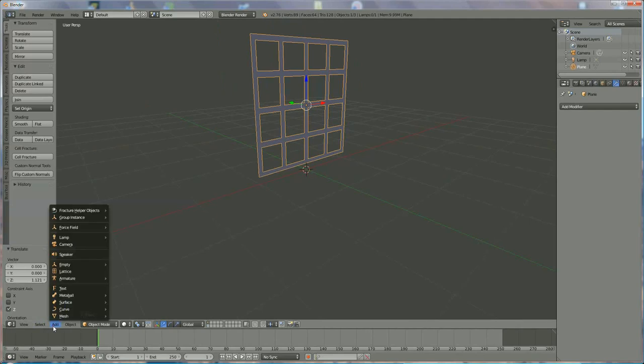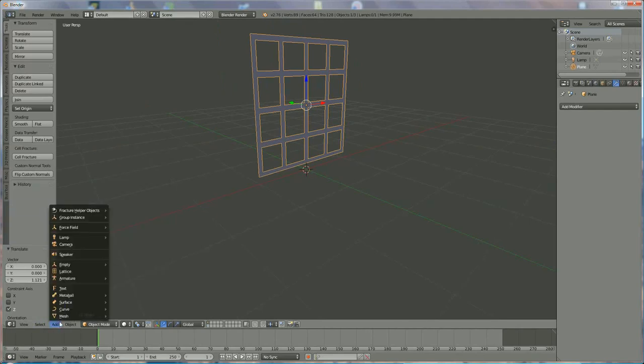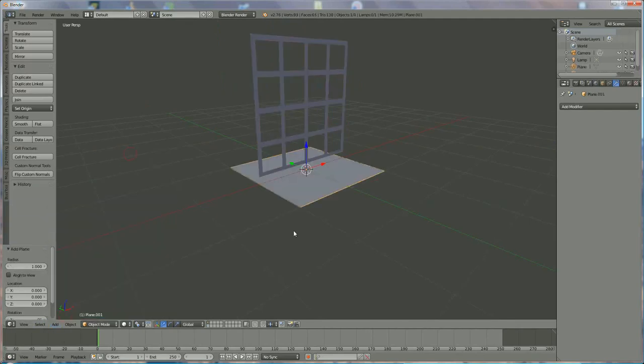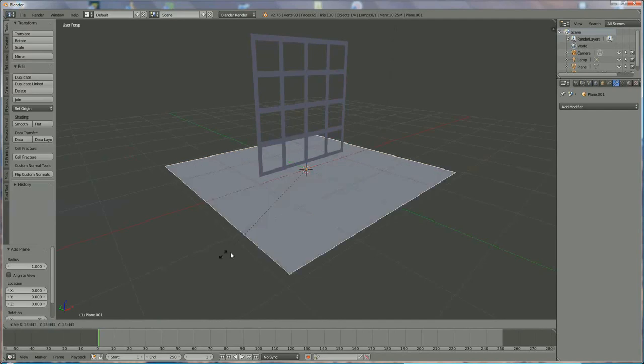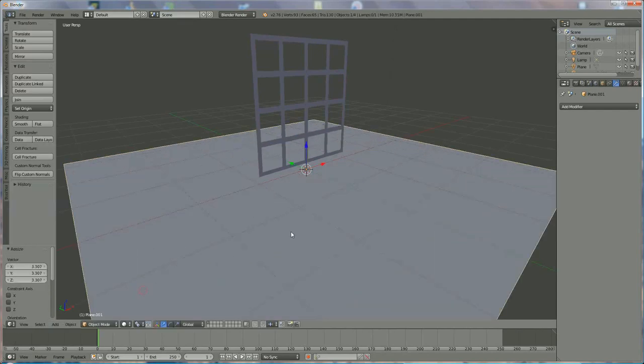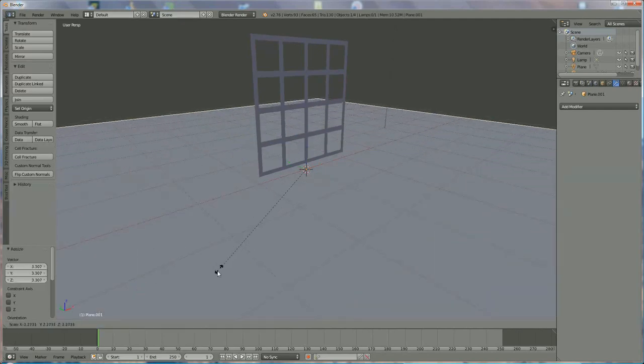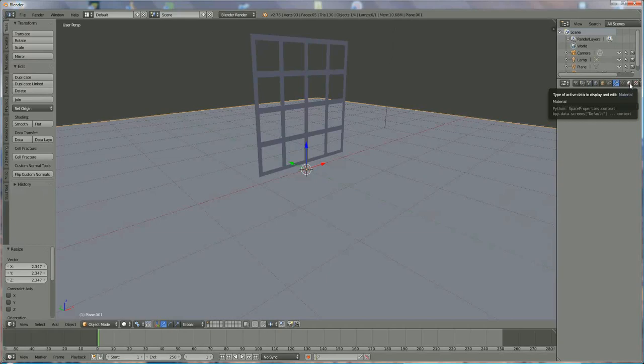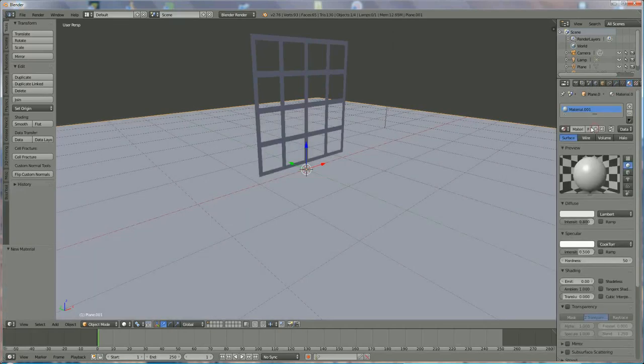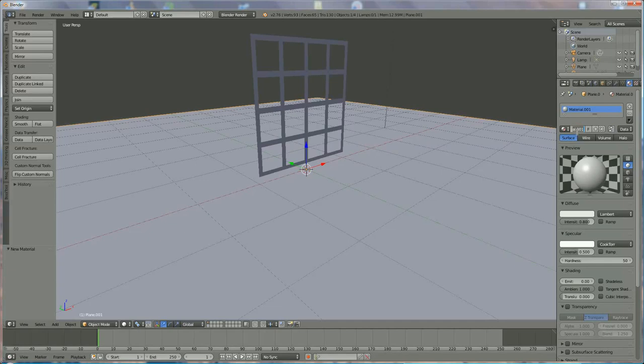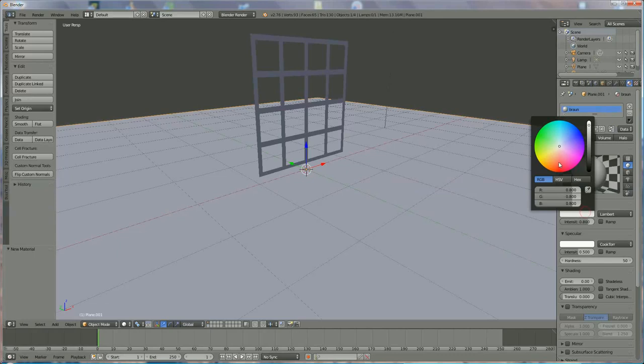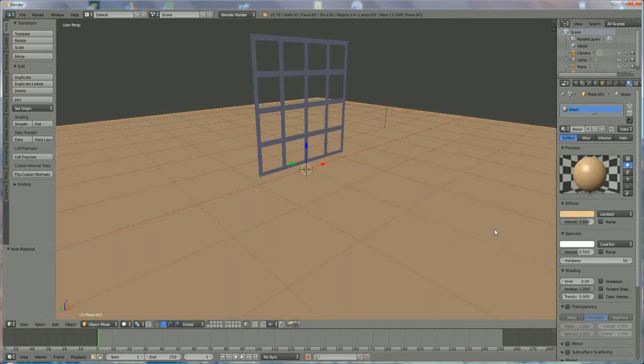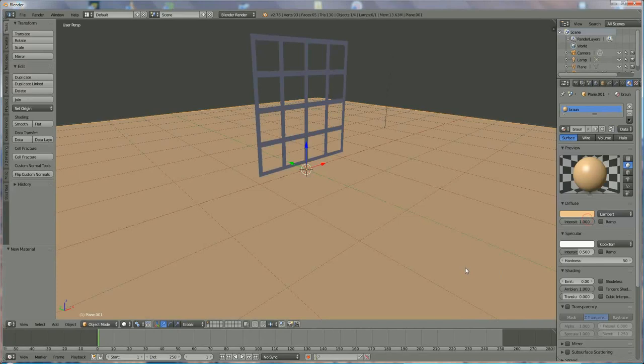We're going to add a Plane. So add Mesh Plane. S to scale it up, like this. And we're going to add a material to the bookshelf, to the plane. New. We're going to choose material, let's say brown. As background, because I had something like this.